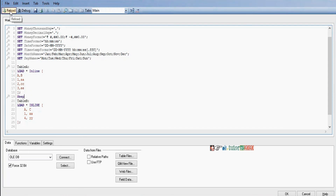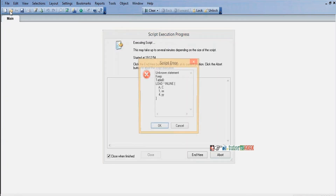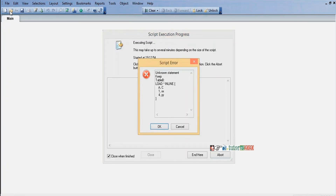If we try to reload with 'Outer Keep', it will display an error. In script we should not use 'Keep' or 'Outer Keep'. In Keep, we can only use inner keep, left keep, and right keep.